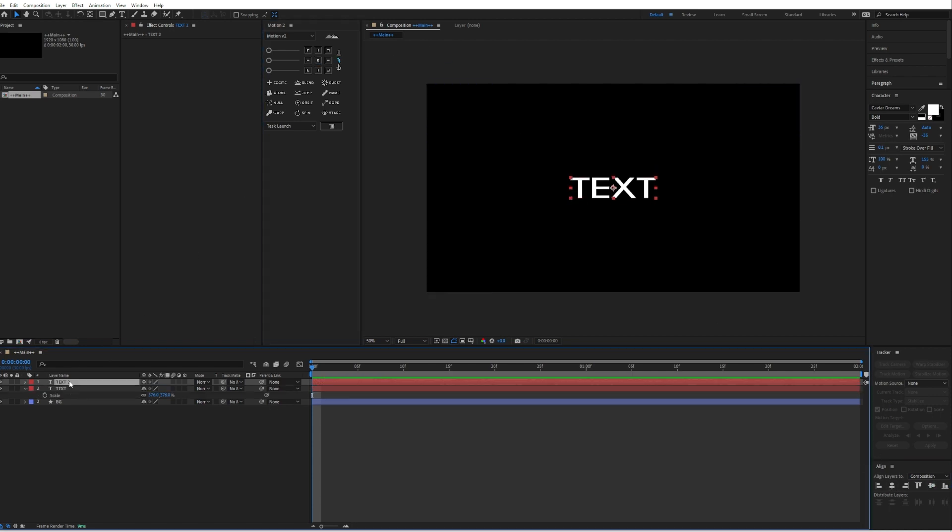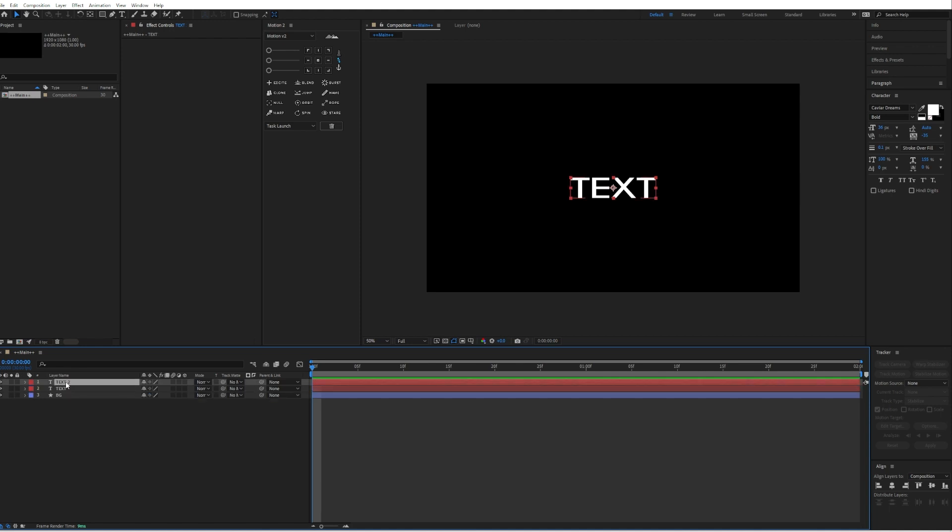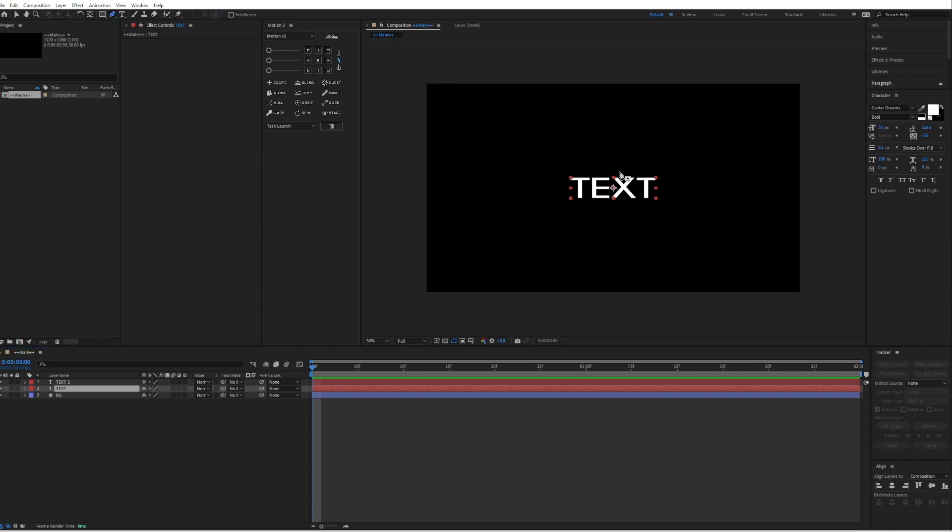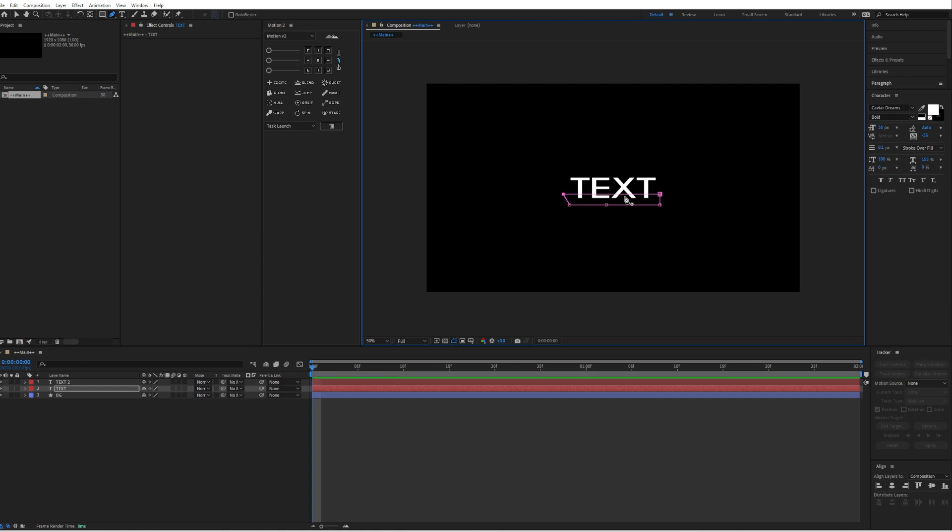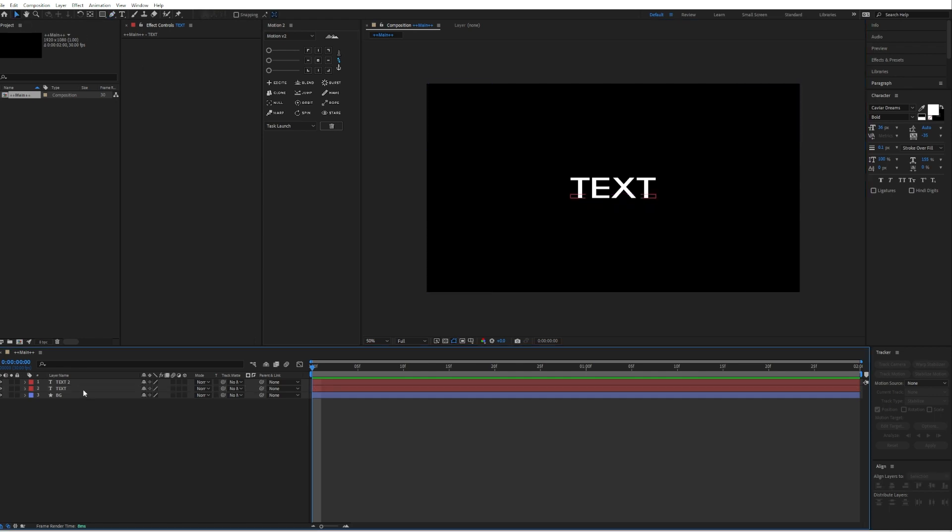Then duplicate the text layer by pressing Ctrl D. And then create the mask with the pen tool, just like this. So we only have the lower part of the text layer.